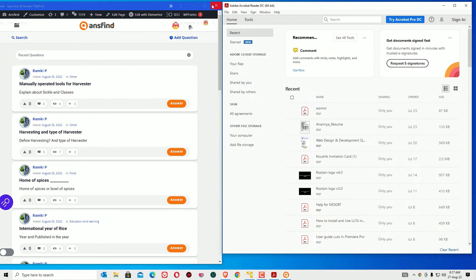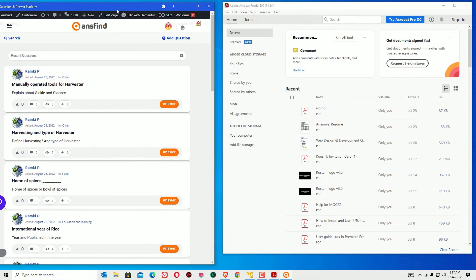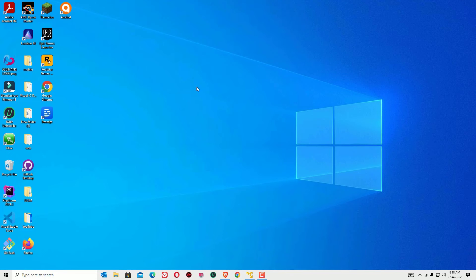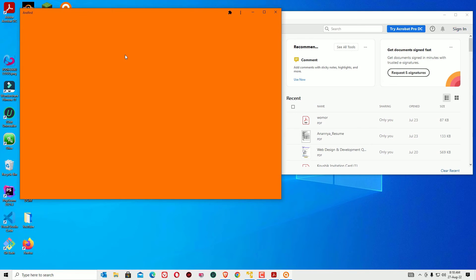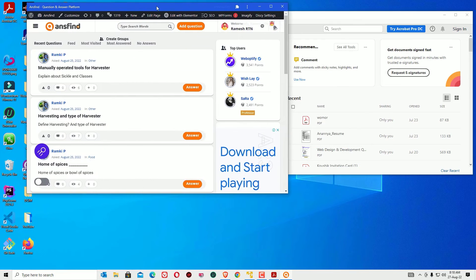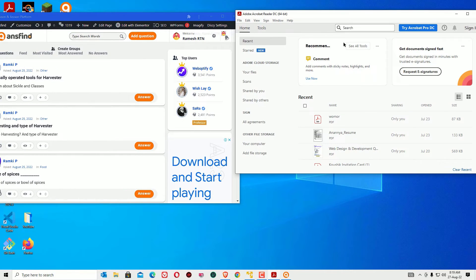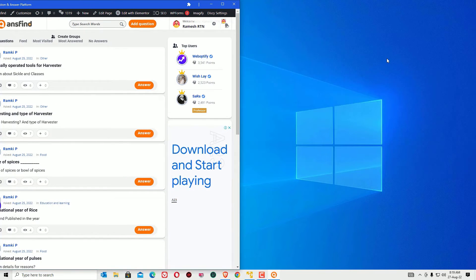You can see it perfectly takes up half of the screen. If you open two applications and drag like this, each will be set to half of the screen.